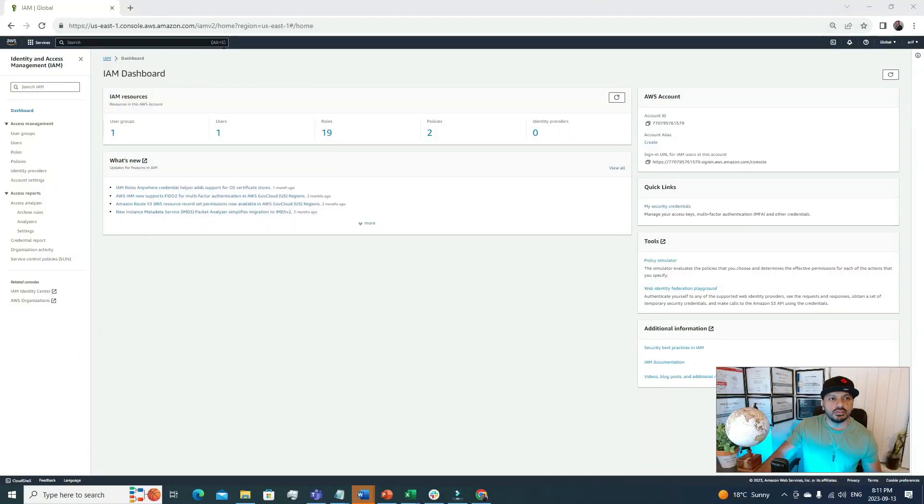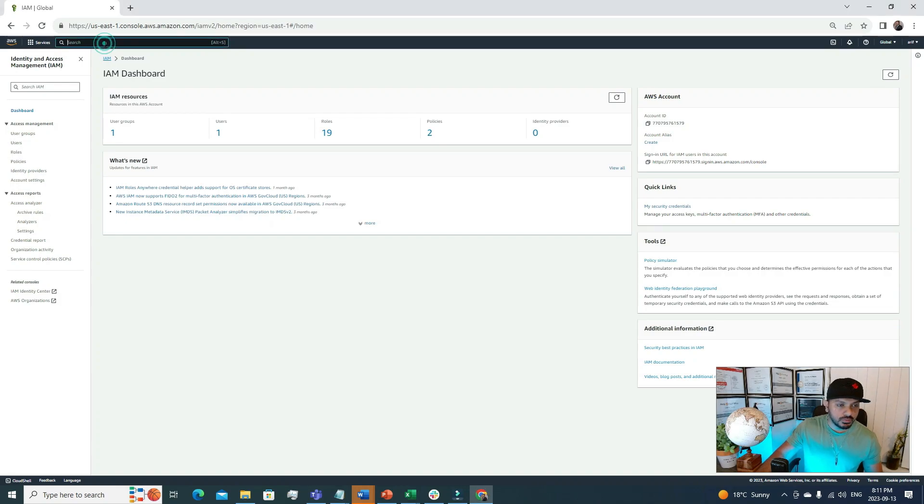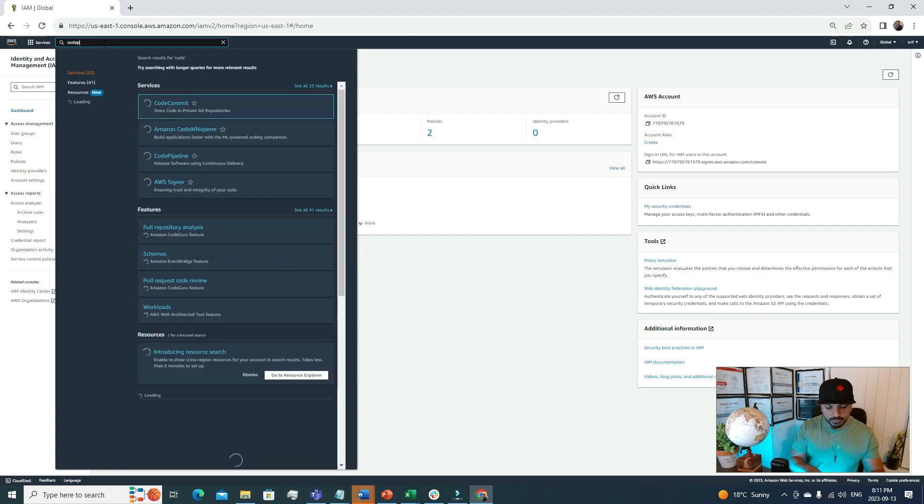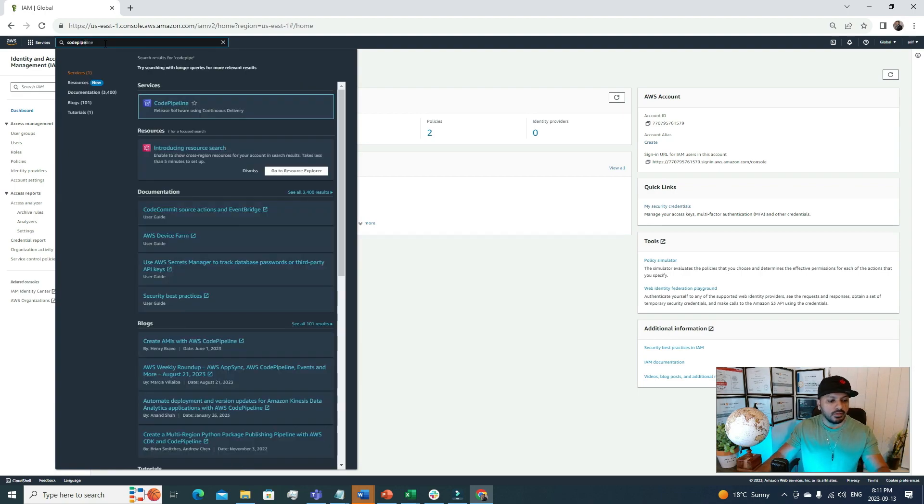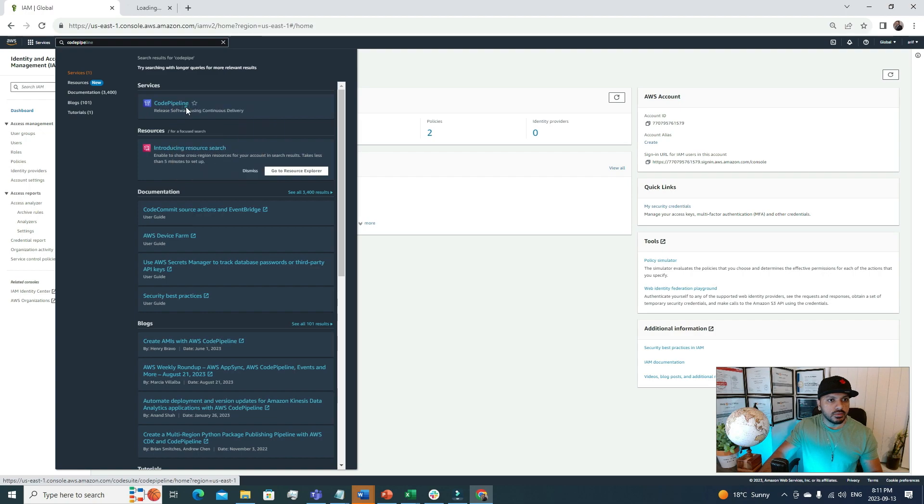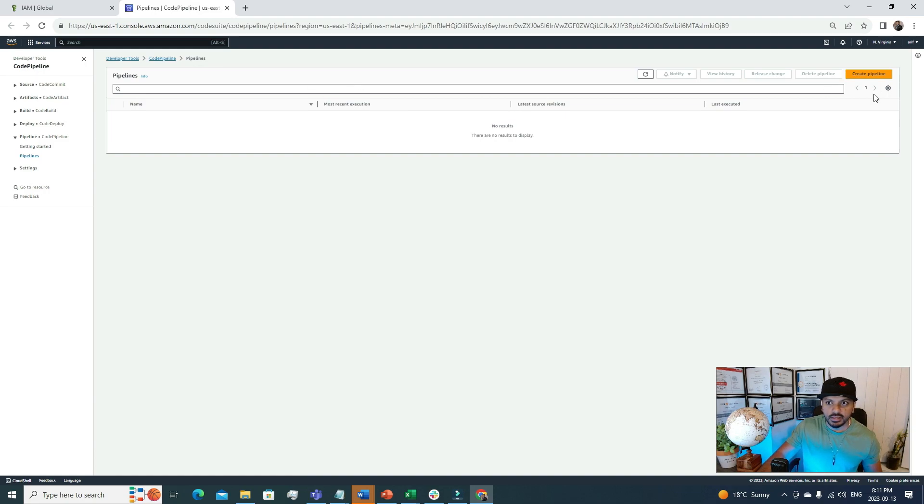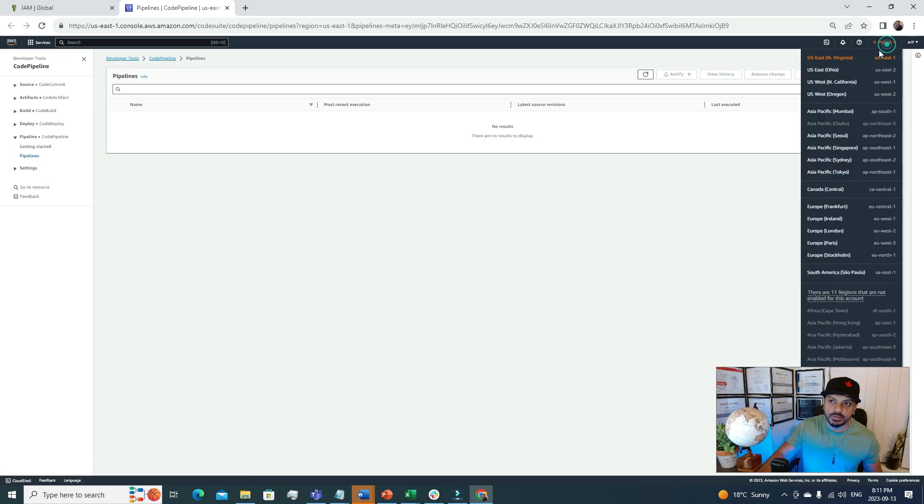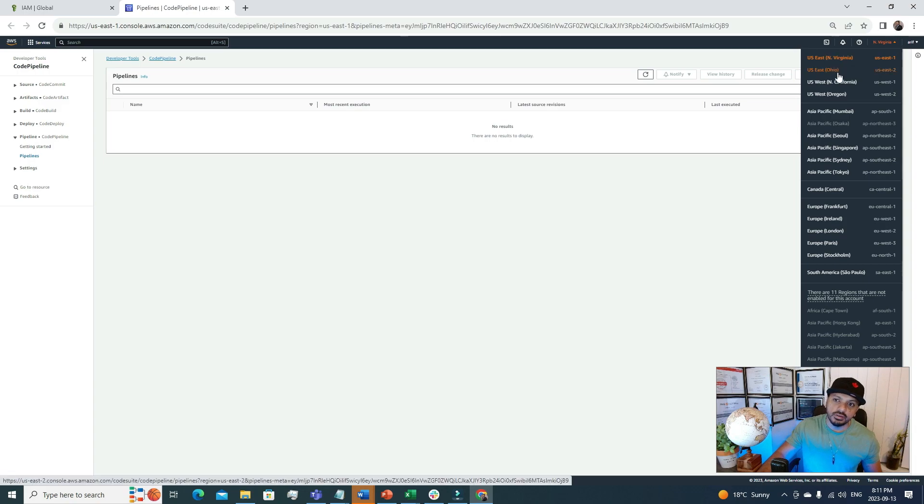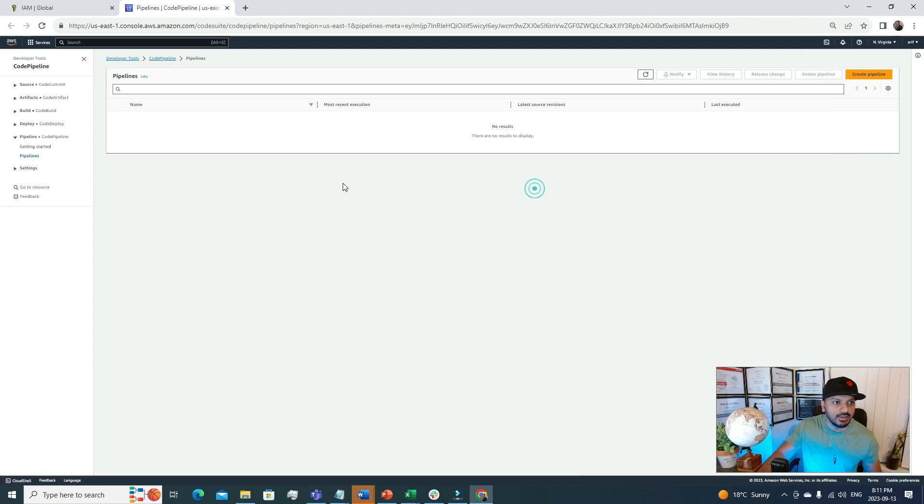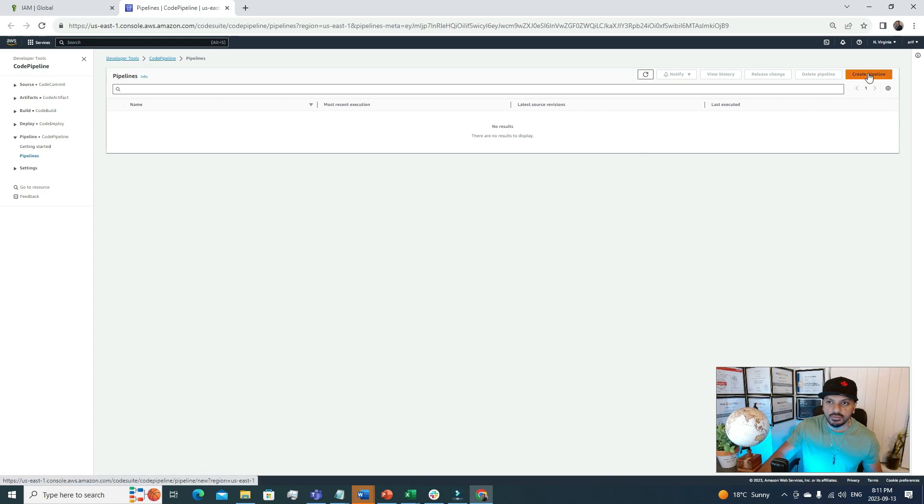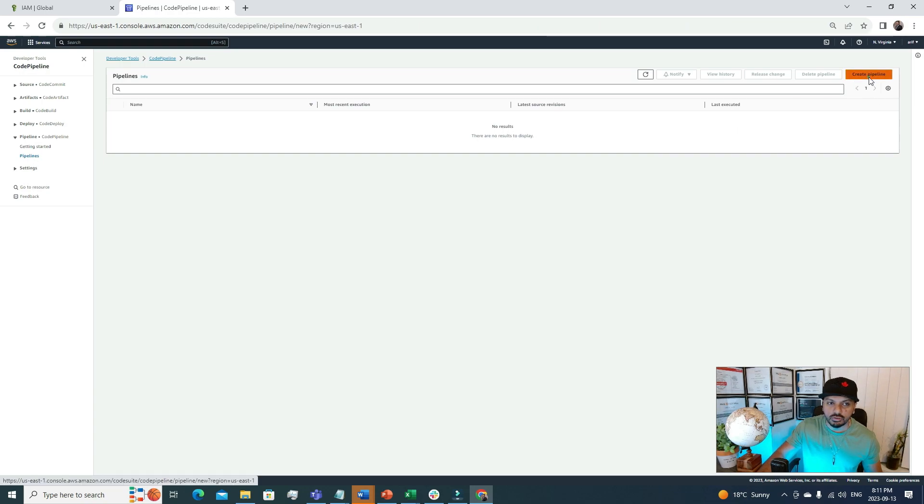I have logged into my personal AWS account. From the search menu, I will look for Code Pipeline. This is the Code Pipeline console. Currently, I don't have any code pipeline. Code pipelines are region specific, so here you can see it's currently showing North Virginia region. If you're from a different part of the world, you can choose your region accordingly. In the left panel, you can see multiple subsections. Let's start with creating a code pipeline. I'm going to click this button: Create Pipeline.